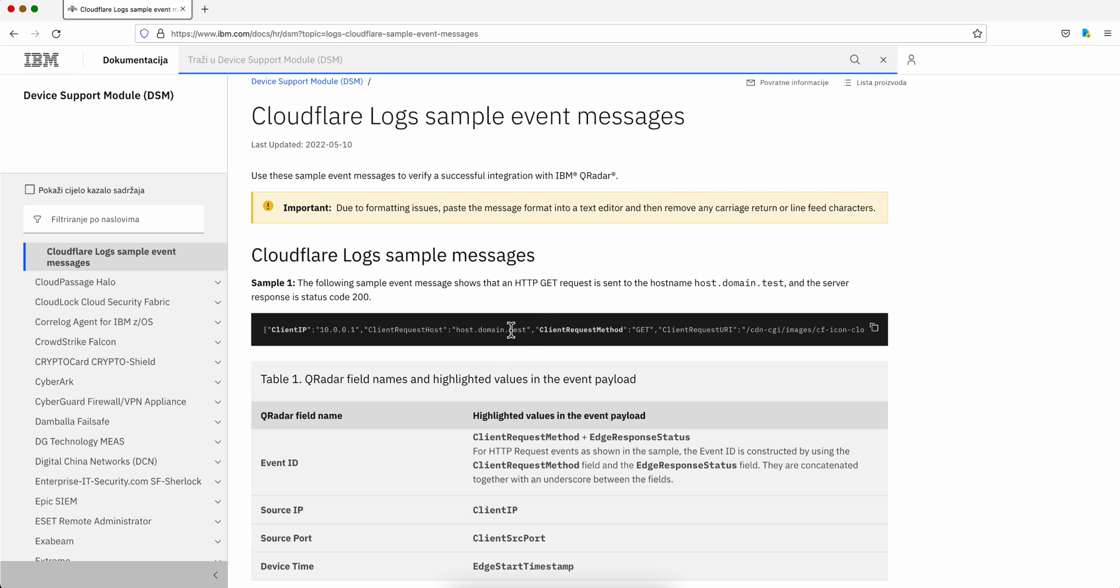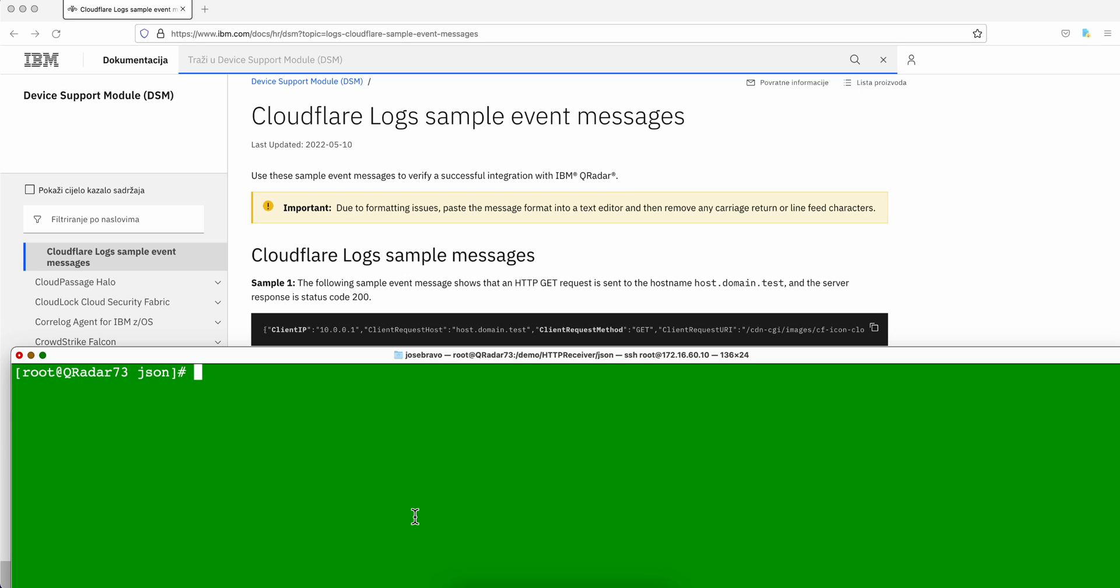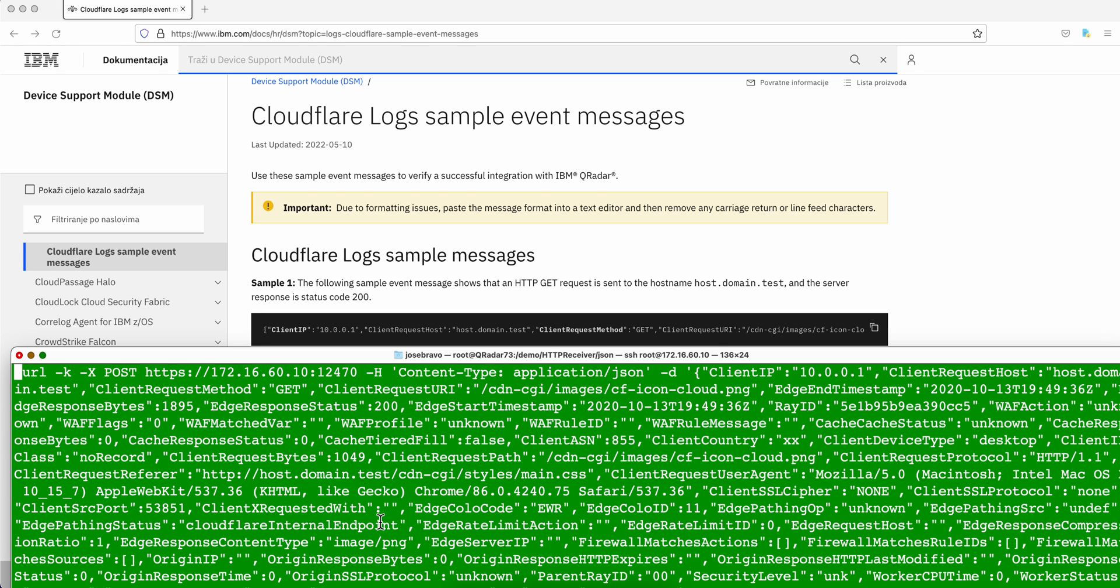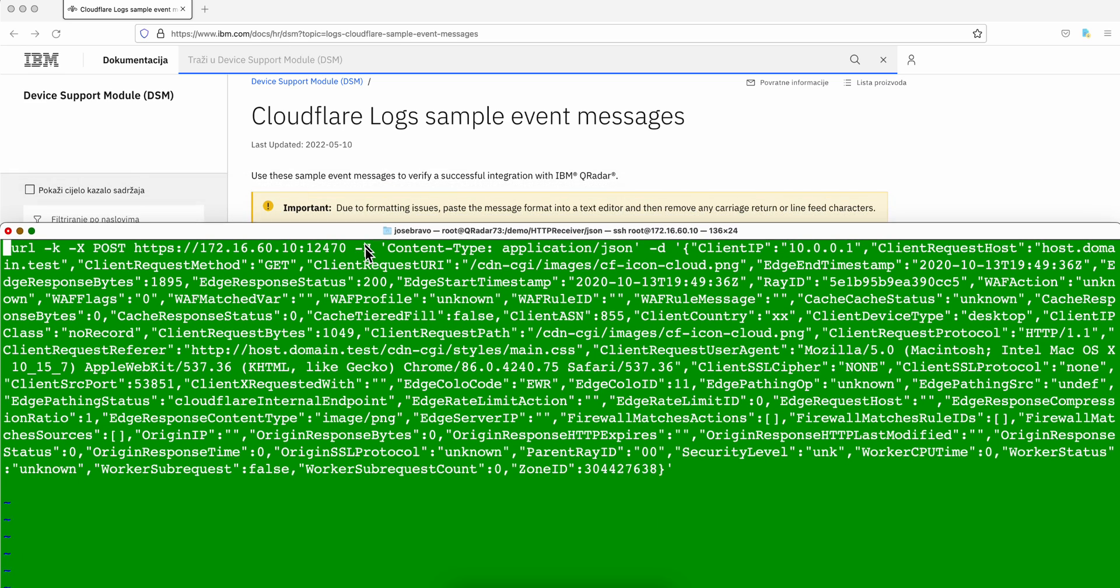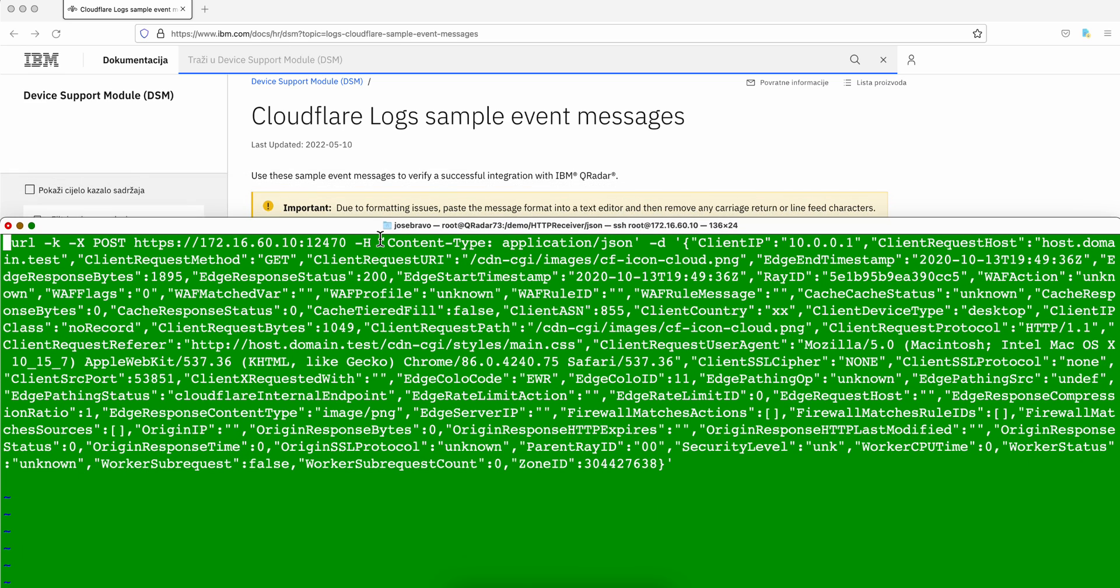So I grab these, copy it into the clipboard. Let me go into the QRadar console to show you what I did. Basically what I'm doing is using the curl to send those as a standard post in QRadar. That's the IP address of my QRadar box. That's the port that I define the log source for Cloudflare.